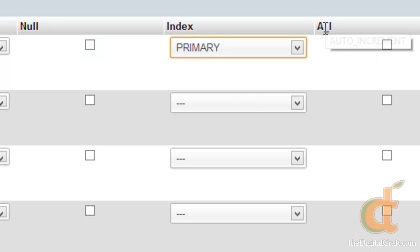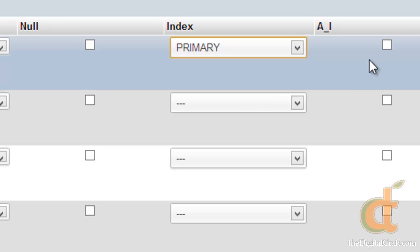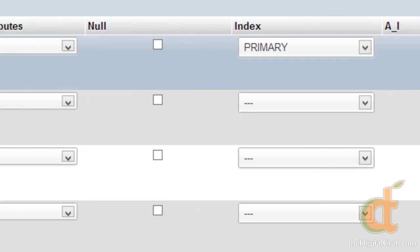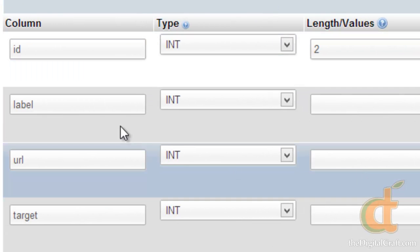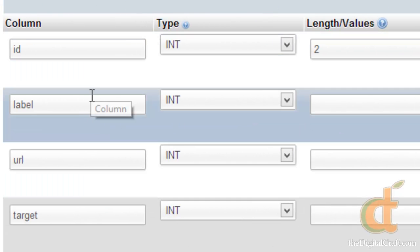And this AI here is for auto increment. We're going to want this to auto increment, and that's what tells it to add that plus one every time a new record is entered. Now let's go through these other columns here.